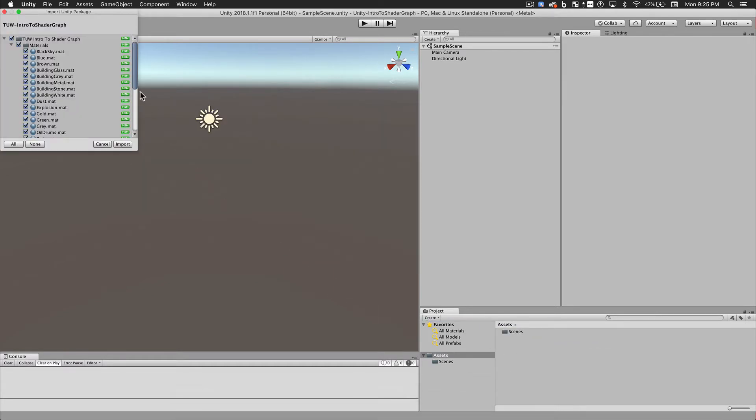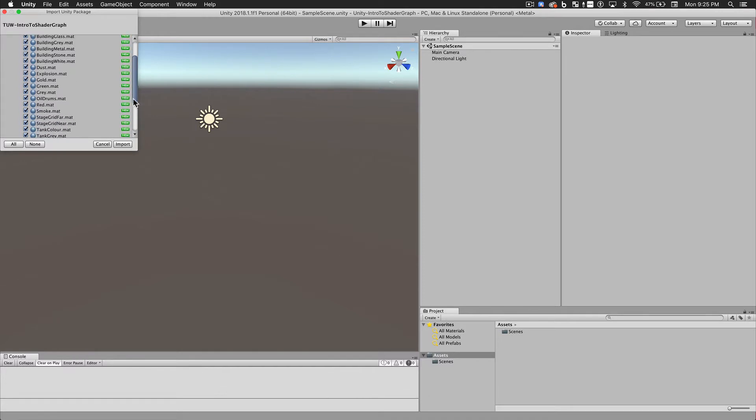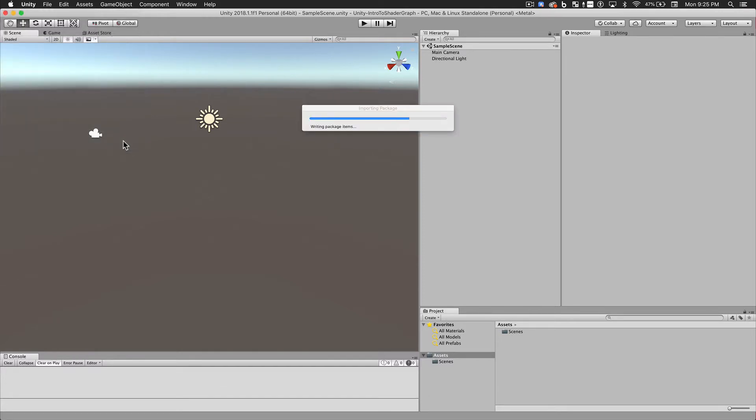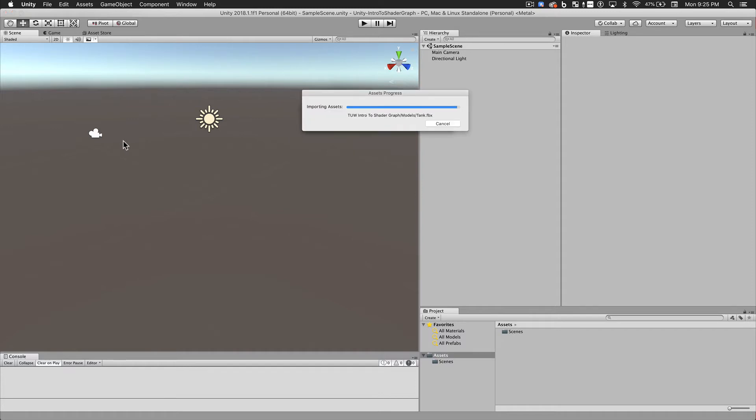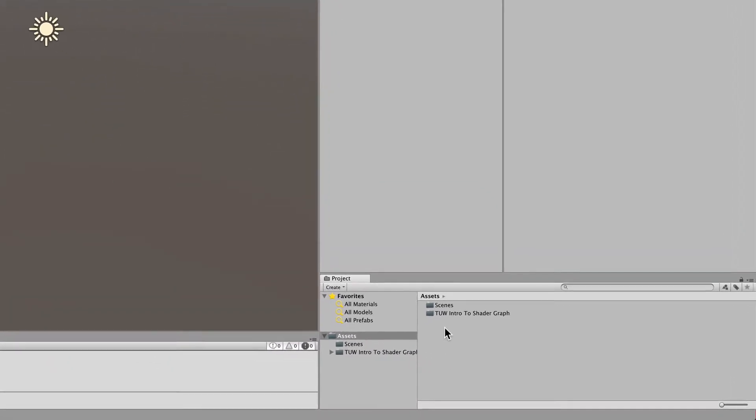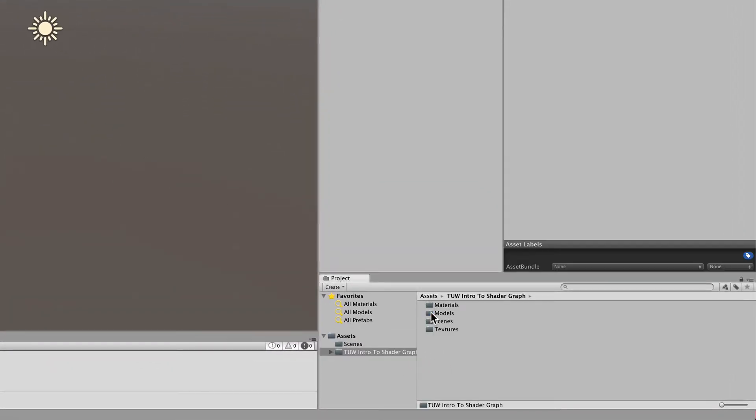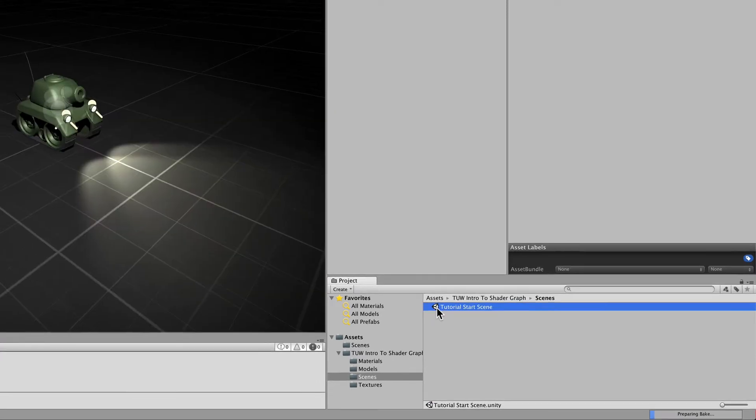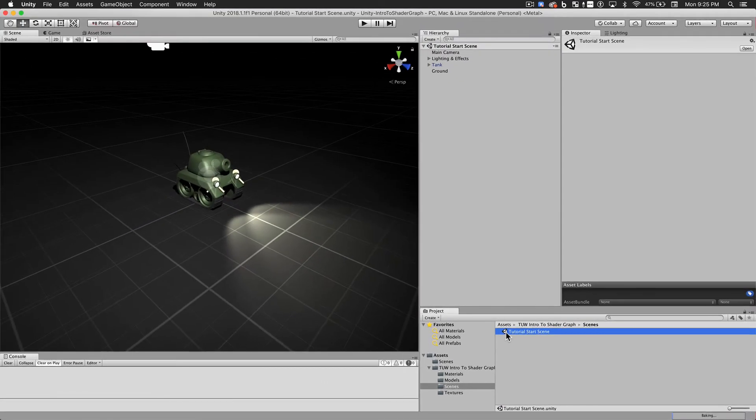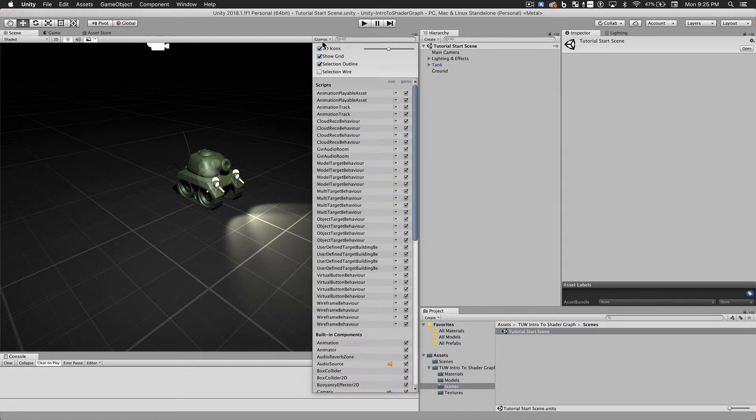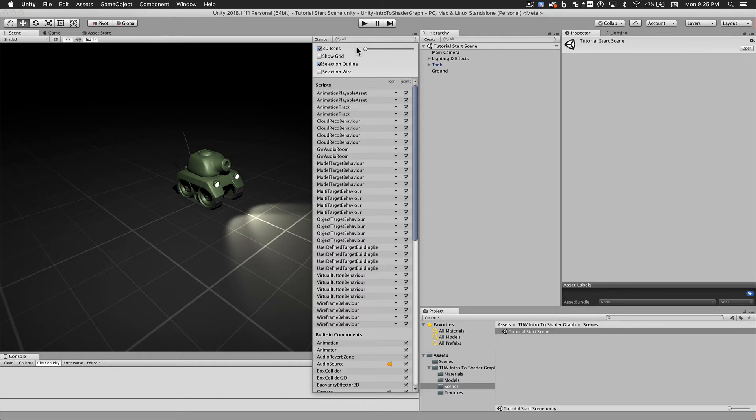When the import window appears, go ahead and make sure everything's checked and import it. Now go to the new folder that's been created in the project browser and go into Scenes and open the sample scene I've provided. I'm going to go ahead and turn off the grid since our floor already has a grid texture on it and also hide the gizmo icons.